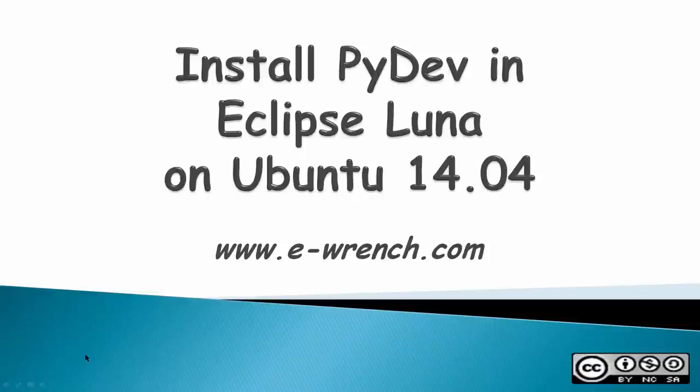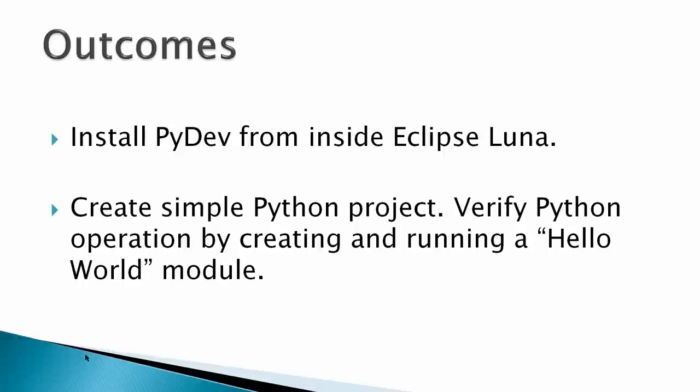Hello, my name is Mike Raynor, and this video is about how to install PyDev in Eclipse Luna inside Ubuntu 14.04. The outcomes for this video would be to install PyDev from inside Eclipse Luna, and then create a simple Python project and verify that Python operation by creating and running a Hello World module.